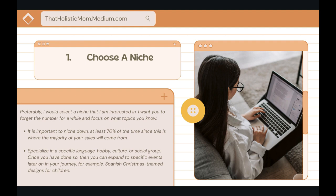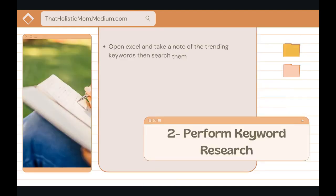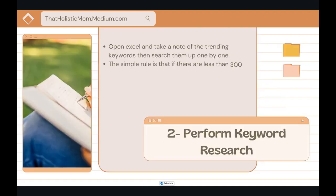Once you've done so, you can expand to specific events later on in your journey. An example: when it comes to language, event, and target audience — let's say Spanish Christmas-themed designs for children. So that's the choosing your niche part. We're done with step one.